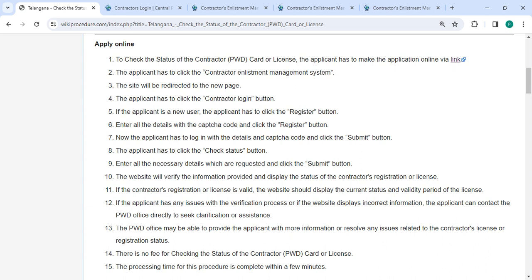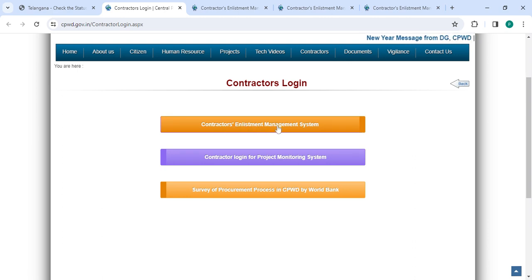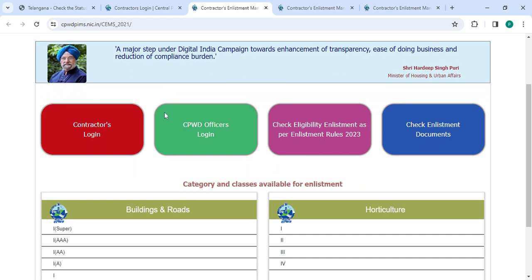Once you click on this link it will directly go to this page. Now you have to click on the Contractor Investment Management System. Please scroll up.